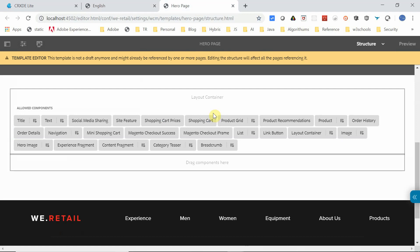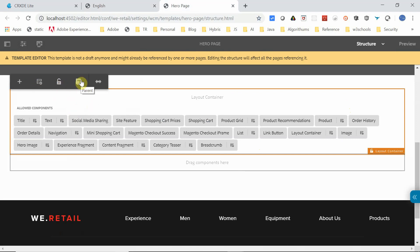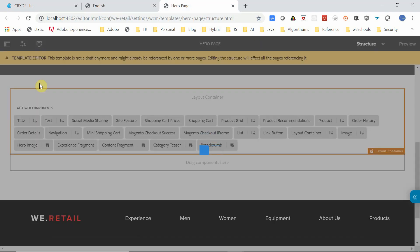This will have different options like Policy, Lock, which locks the structure component so nobody else can change it, and then Parent. Click on this Policy.